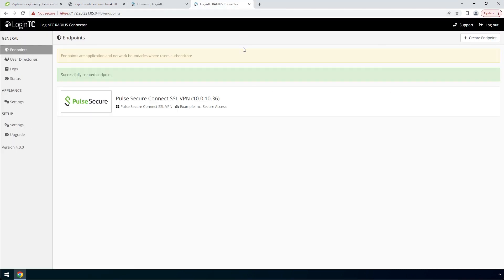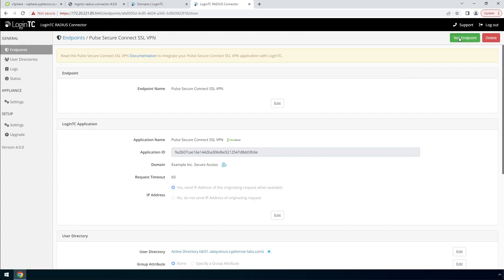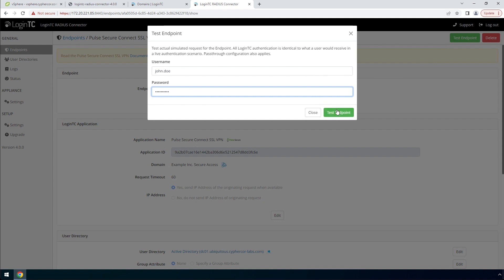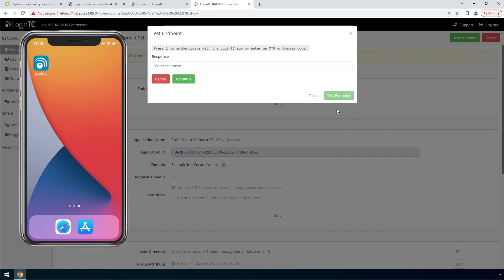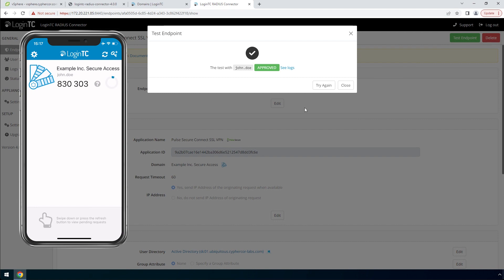You can also perform a test from the LoginTC Radius Connector virtual appliance. This test verifies that both first factor and second factor authentication configurations are accurate. This is a great way to confirm that the endpoint configuration is correct before modifying your RADIUS client. Click your newly created endpoint. Click Test Endpoint to open the Test Endpoint modal. Enter the username and password and click Test Endpoint. The Test Endpoint modal will behave the way the authentication mode is set in the endpoint. Enter 1 and click Continue to receive an authentication request. Approve the request. This test confirms that both first and second factor authentication are configured properly.